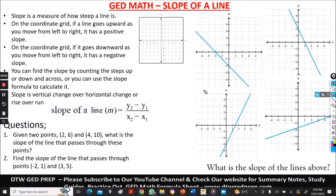Hello and welcome to DTWGDPrep. In today's video, I'm going to be taking you through slope of a line.